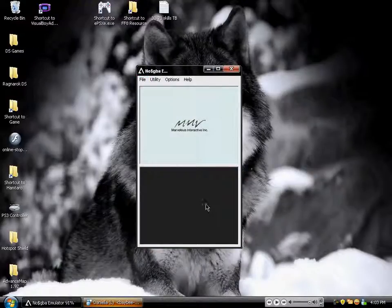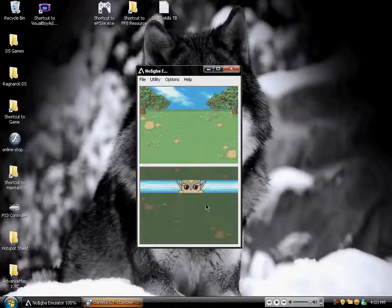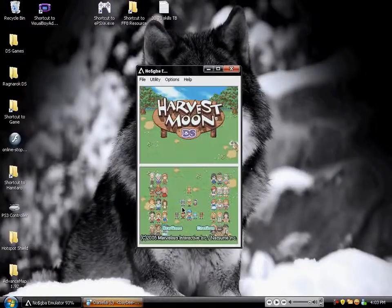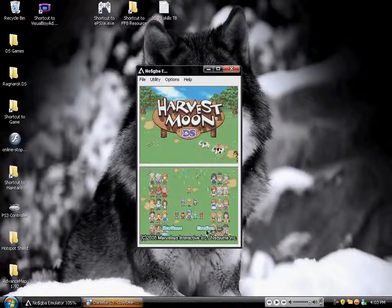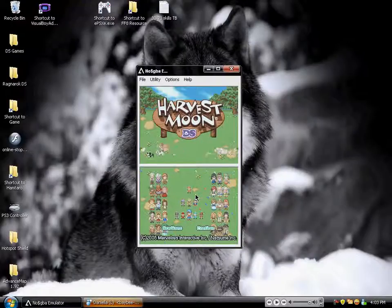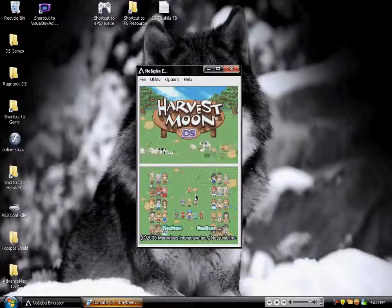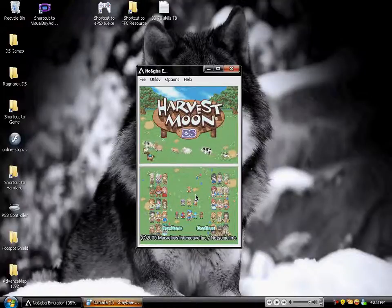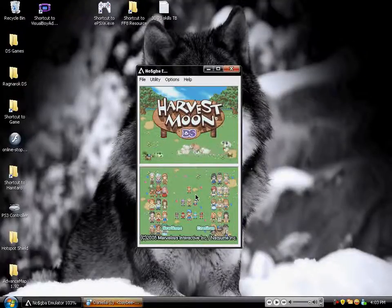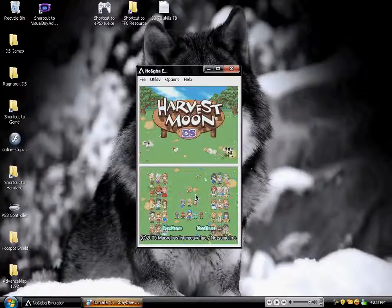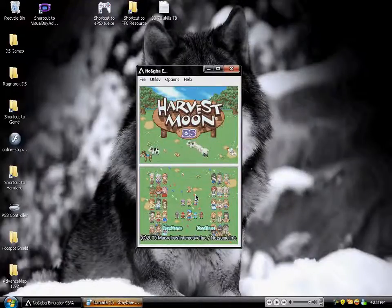It'll actually reset the game and bring it back with the new save type. As you can see, now I can play the game again. There is a site out there — I cannot remember the name of it, it totally escapes me — that tells you all of the save types. All you have to do is search the game and it'll tell you, okay, this game plays on EEPROM 64K or something like that. Someone can message me and then I'll put it in the description.